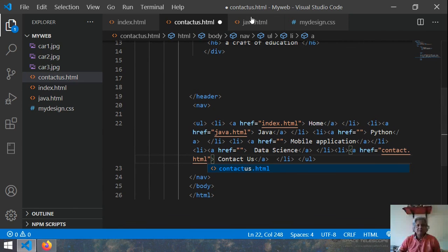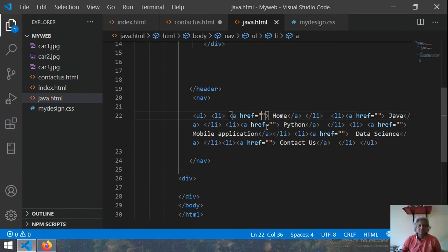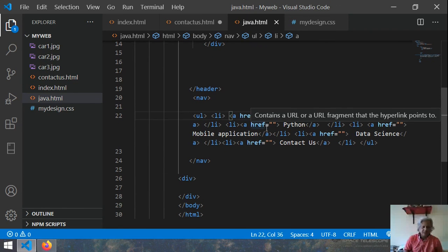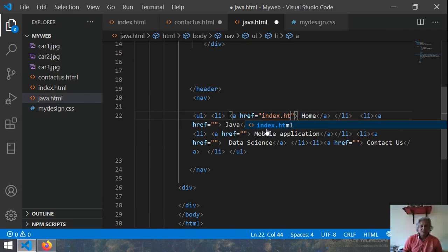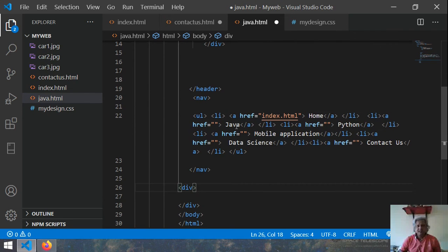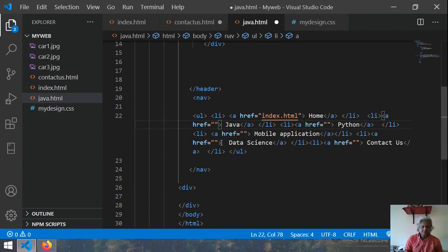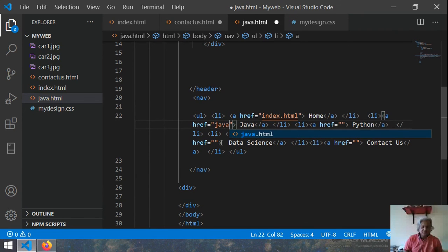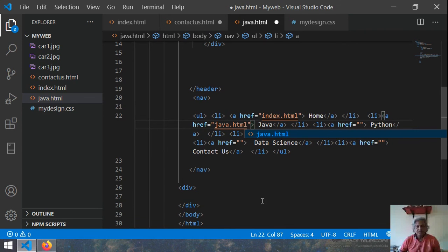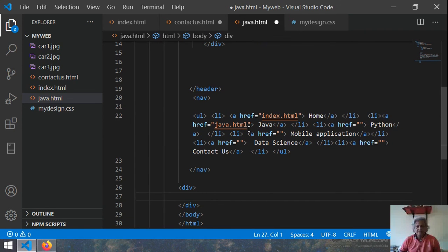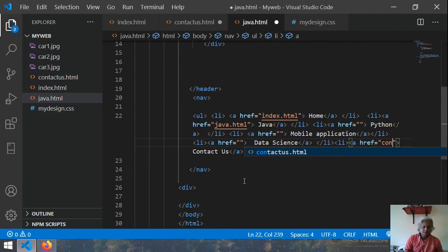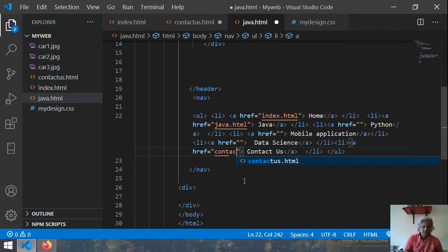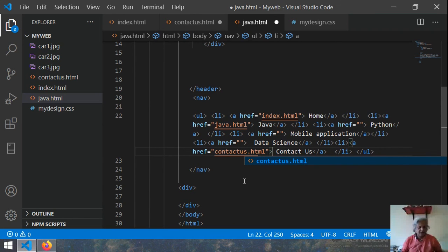And then the same thing we have to do in the java also java.html. This is index.html. Then we have java.html. And then we can go for contact us.html.